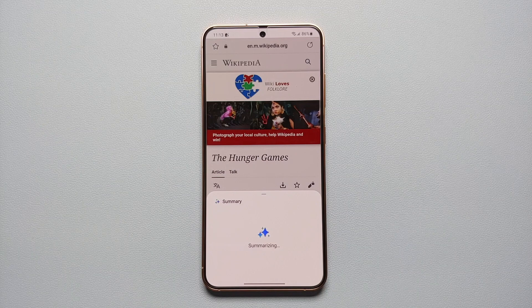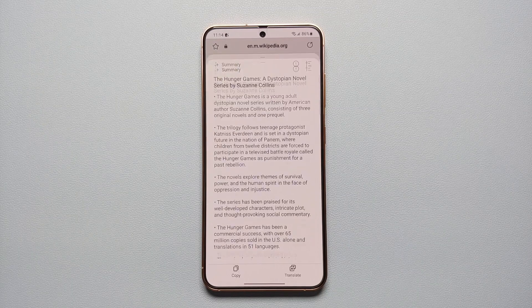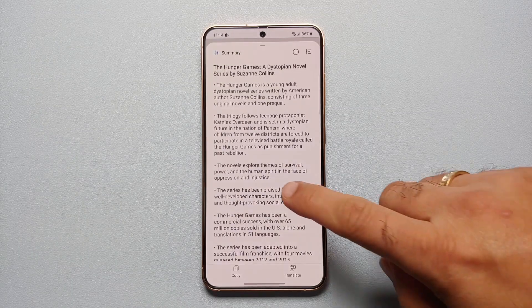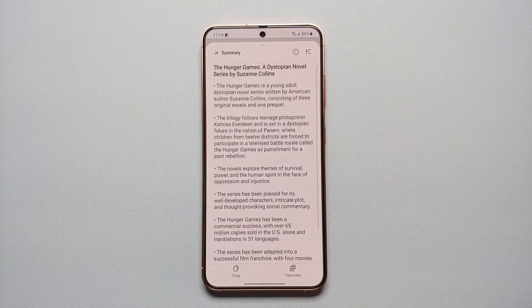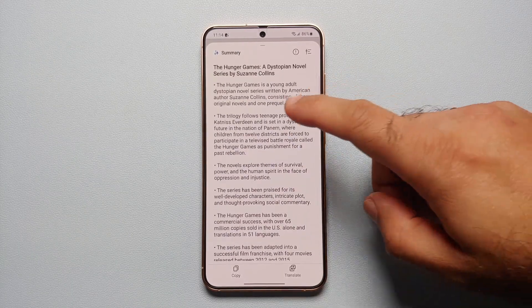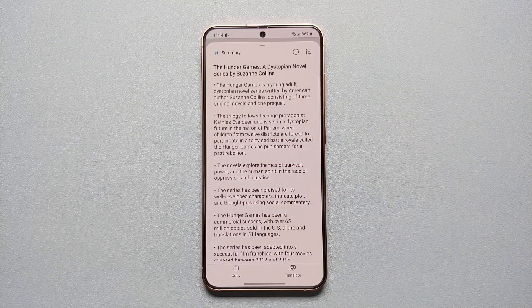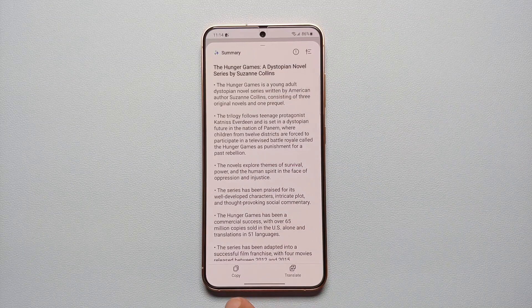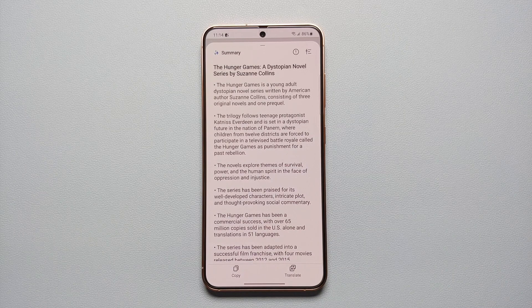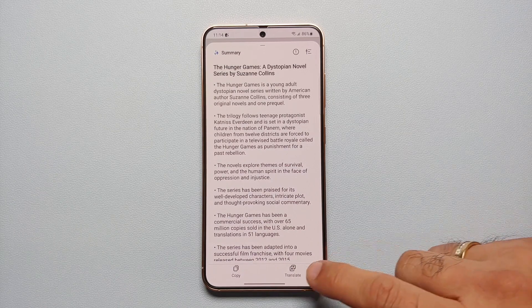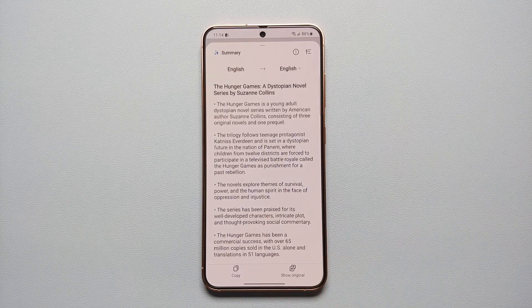The summary style can be changed between Standard and Detailed. Once we select Detailed — done — Galaxy AI is working in the background one more time, and this time around we get a longer, detailed summary. Of course, you can go ahead and copy this summary in case you want to.